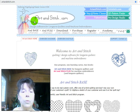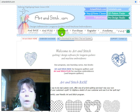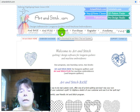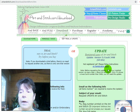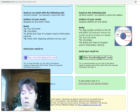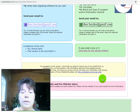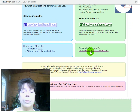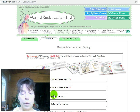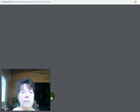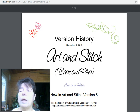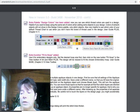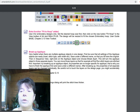Here is the Art and Stitch website. If you go to the website — I'll include another link — and click on the Download tab, then scroll all the way down to the bottom, you'll see a link to the version history for version 5 of Art and Stitch. If you click on this, you'll get a PDF copy of it. It is downloadable, so you can download it and print it out. We're going to scroll all the way down to the bottom.